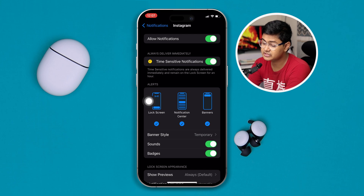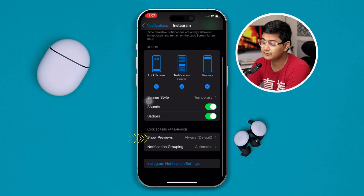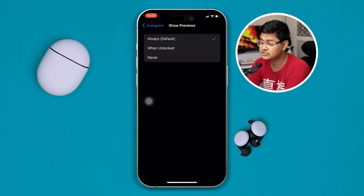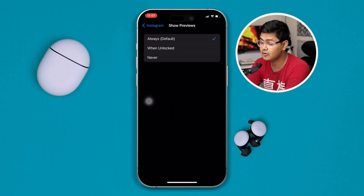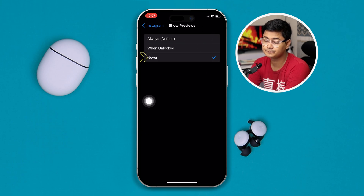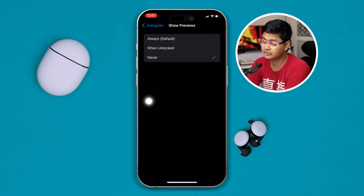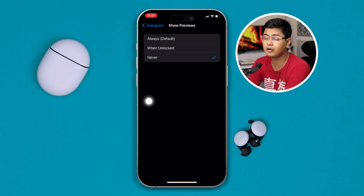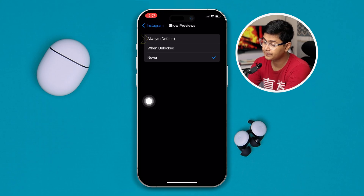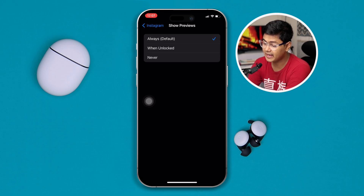First, make sure you are actually selecting Lock Screen on from the alert style — make sure to enable this option. Then scroll down to Show Previews and make sure to select Always. If it's set to Never, you might receive a notification but you won't be able to read it, so make sure to set it to Always.